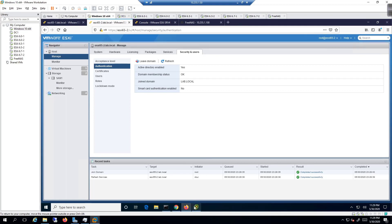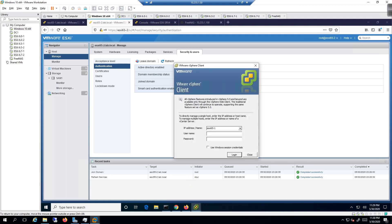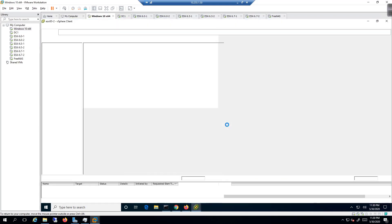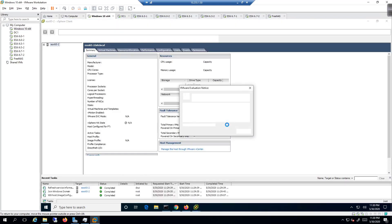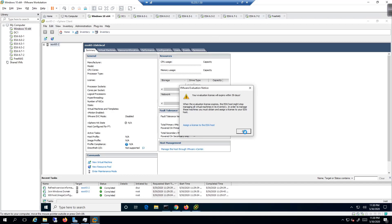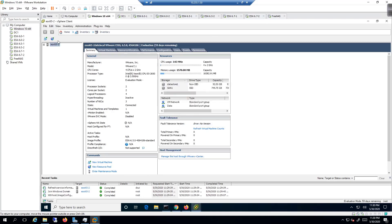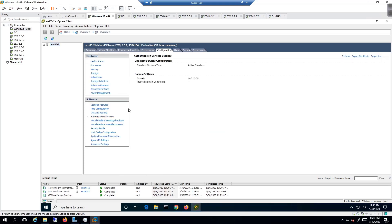Now we go to the vSphere thick client. Right-click and open VMware vSphere Thick Client, choose host 65-2 from the dropdown, and log in as root with the password. We need to do this because there's no clean way to set up group authentication through the web client.